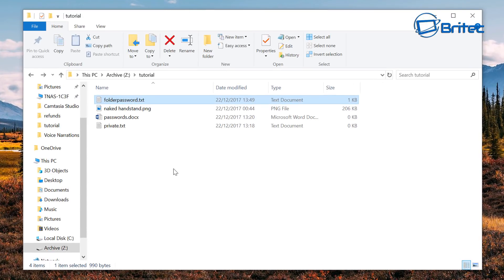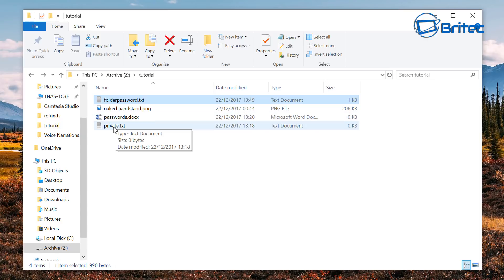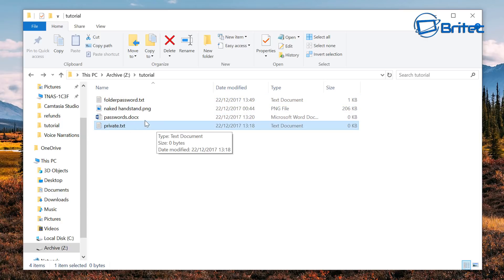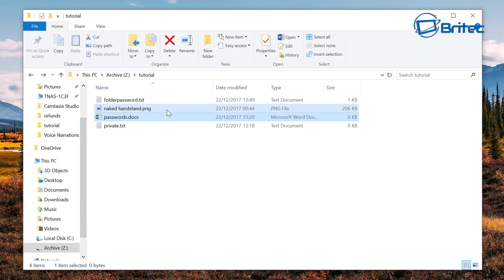So first off let's take a look at some files that we want to make private and lock into a folder. You can see here I've got some private text file here, also passwords document, and that embarrassing image naked handstand.